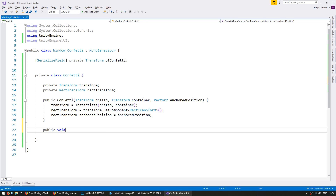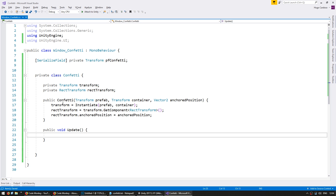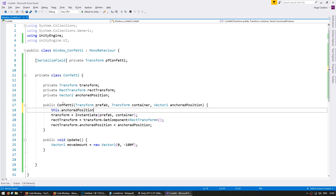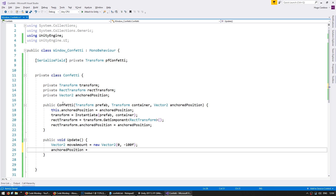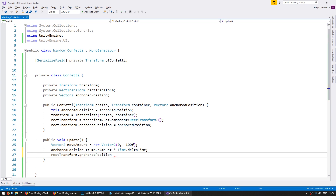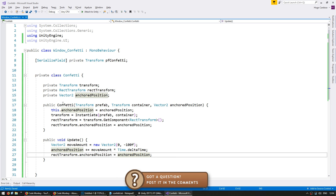Let us make a private void update. In here, we're going to move our anchored position by a certain move amount. So vector2 move amount equals new vector2 and we're just going to move it on the y — let's say 100. Up here we need to store our anchoredPosition. anchoredPosition plus equals the move amount times time.deltaTime. And set our rectTransform.anchoredPosition to our anchoredPosition. So this should spawn the confetti and move it downwards.